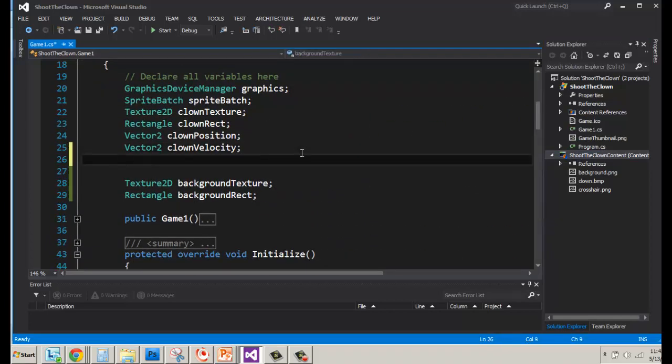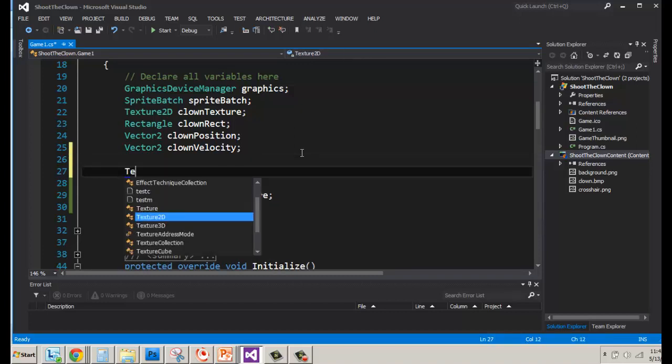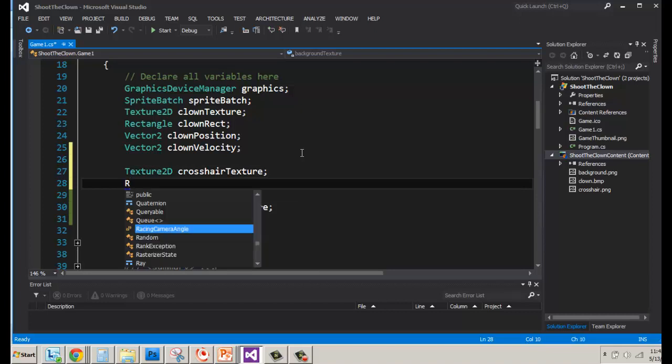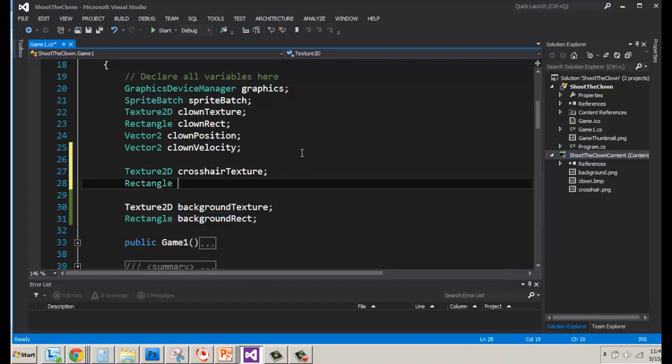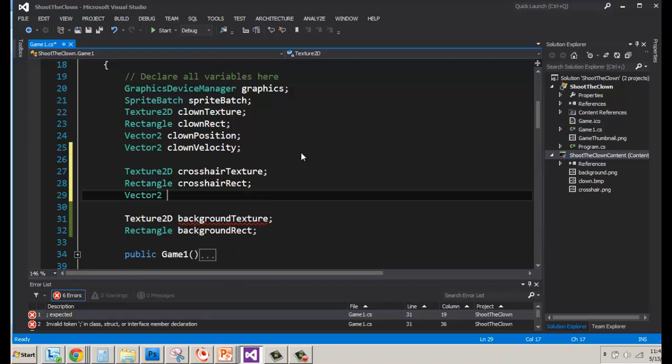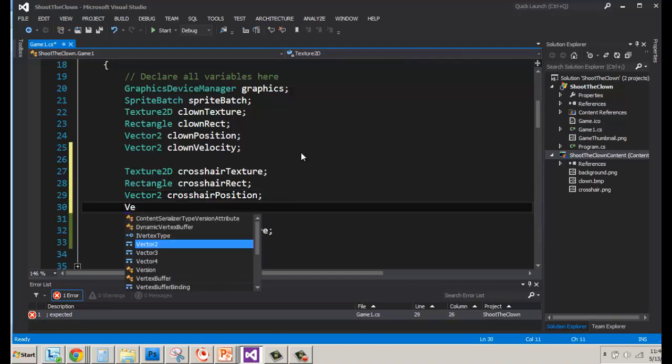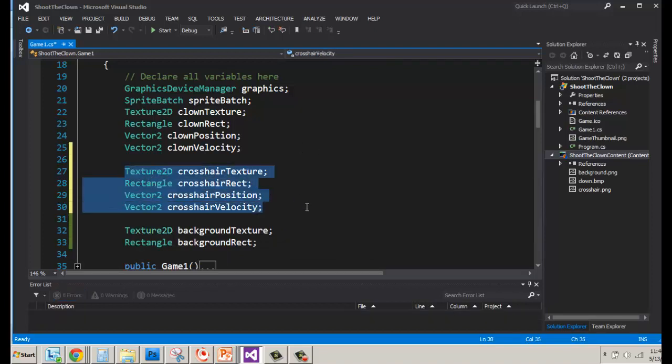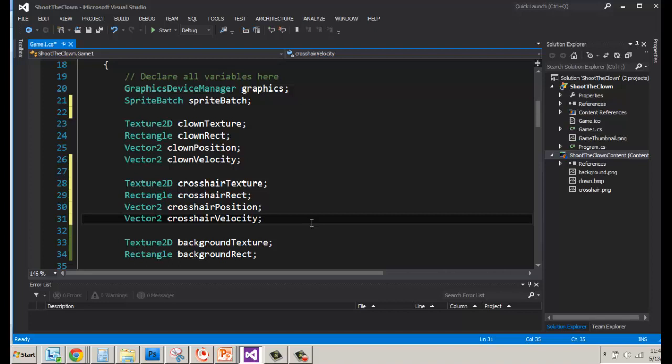Now I'm going to leave that open here. I'm going to pin that so that it's there and we see it. And let's go through and add all the things we need for our crosshair. Now I'm going to do it by my clown because it's going to mirror what we did for the clown. So we're going to have a Texture2D Crosshair Texture. And then we're going to have a Rectangle Crosshair Rect. And then it's Vector2 Crosshair Position with a capital P. And Vector2 Crosshair Velocity. There we go. So these are all the variables we need for our crosshair.